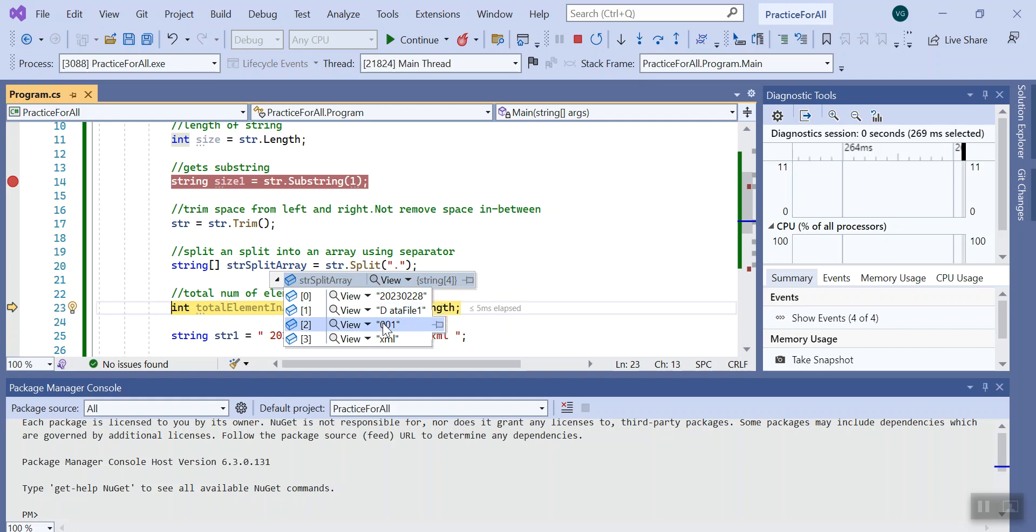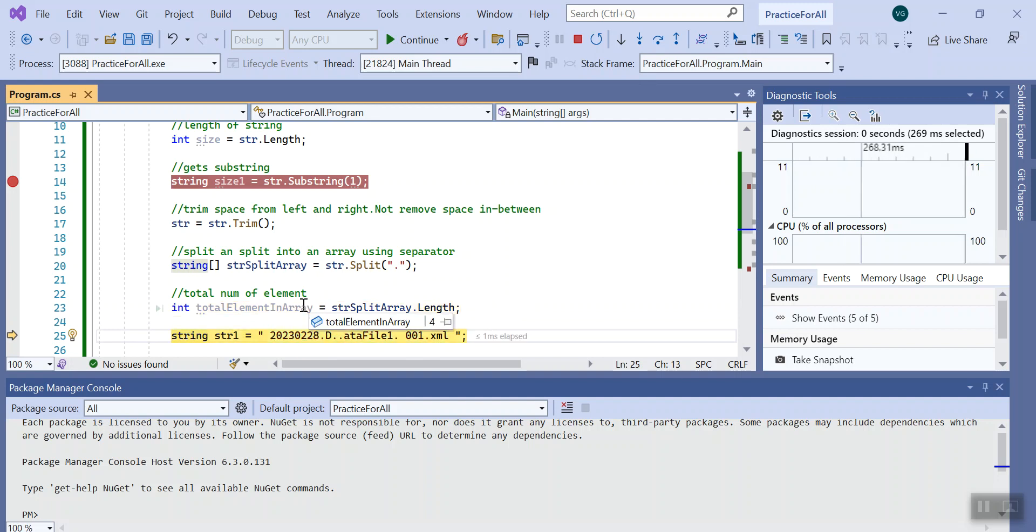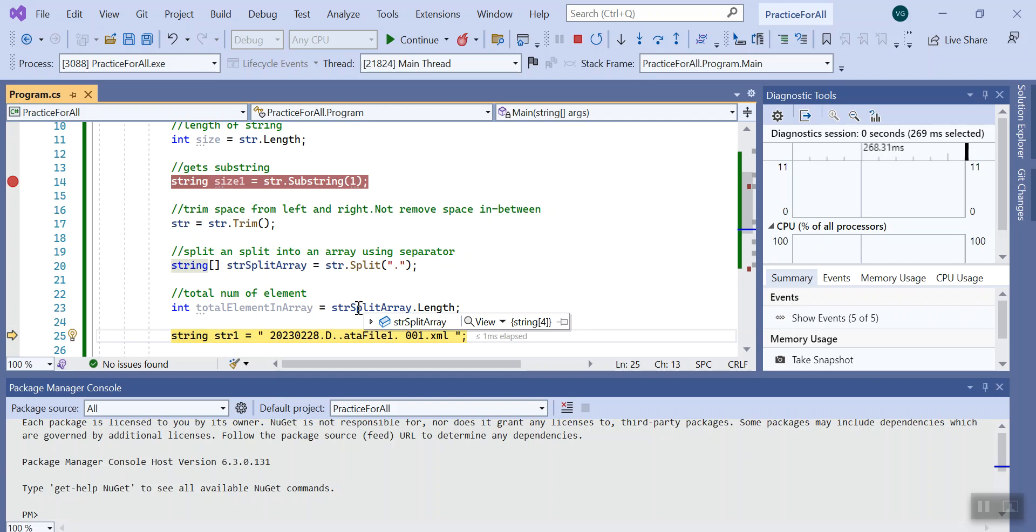Let's move to next. It tells how many elements were there in the array, so basically the length of the array. I took the property of split array and put a dot length.